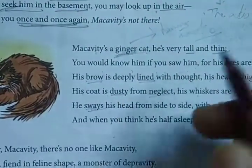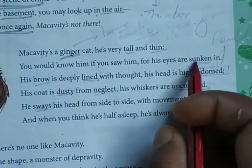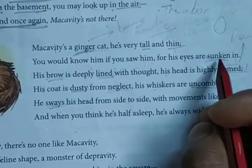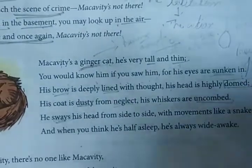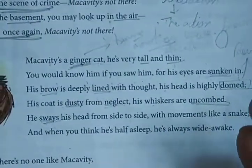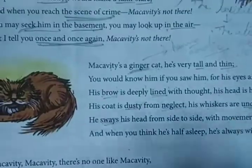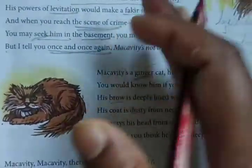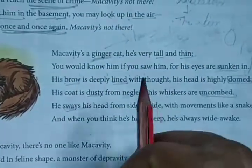You can easily recognize him whenever you see him, because his eyes are sunken in. His eyes are actually set deep into the bottom. For humans, every cat looks the same, every dog looks the same — but you can recognize that this cat is different from other cats because his eyes are sunken in, so you can easily recognize him.